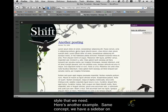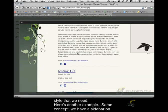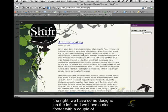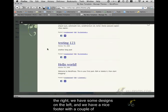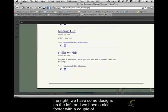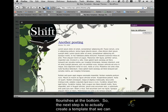And here's another example. Same concept, we have a sidebar on the right, we have some designs on the left, and we have a nice footer with a couple of flourishes at the bottom.